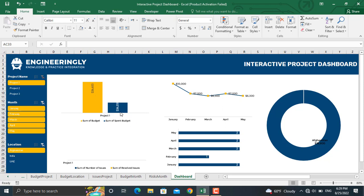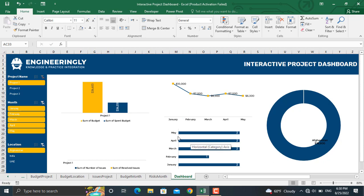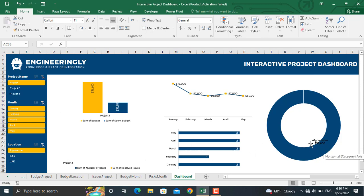Sum of the budget, sum of budget spent, the number of risks in each month and amount of budget allocated for each month. On the right here in the donut chart we have the total amount of budget for the project.